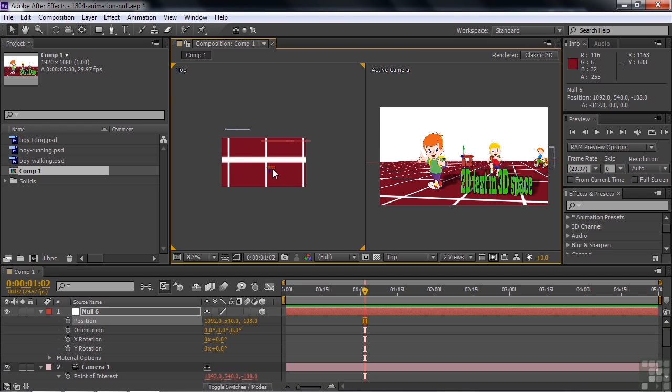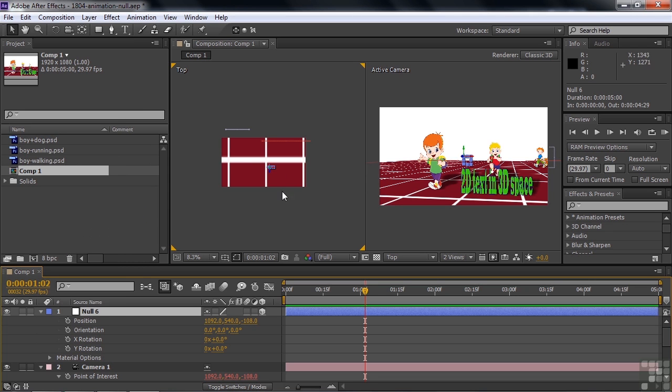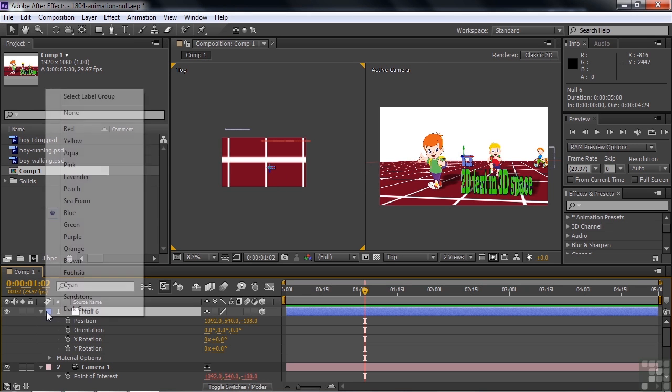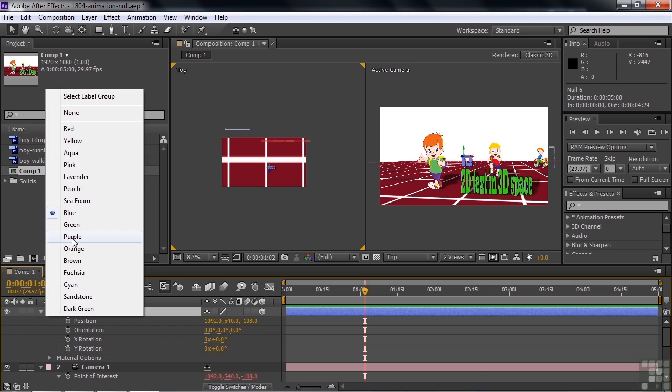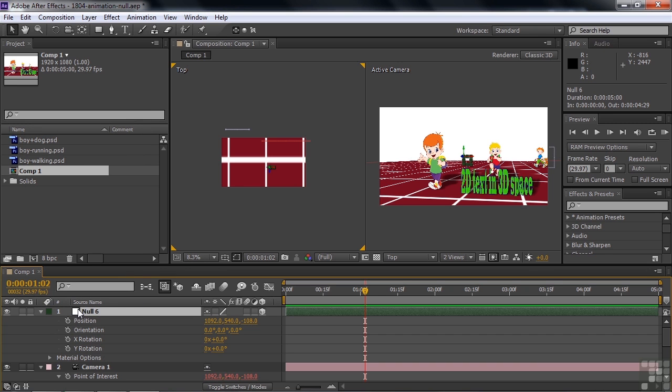Whatever color you've selected for your null object layer, you can always change it to something else if you want to. But nevertheless, there it is. And it's easy to pick that out from the background layer. It's probably better to use something besides blue, since that more or less matches what we've done before. We'll try dark green there now, something like that.